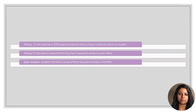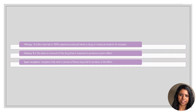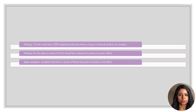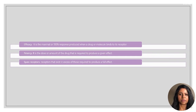Efficacy is the maximal, or 100%, response that is produced after a drug binds to a receptor. Whereas potency is the dose or amount of drug that is needed to produce a given response. Potency is determined by the affinity of the drug to its receptor and also by the number of receptors that are available.